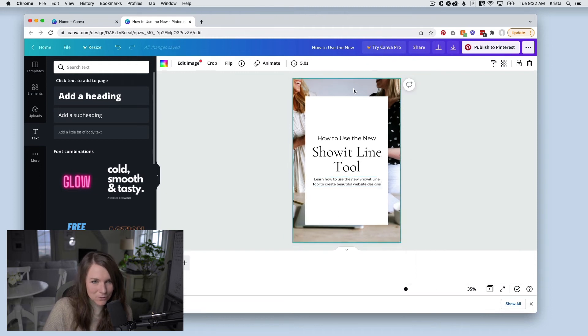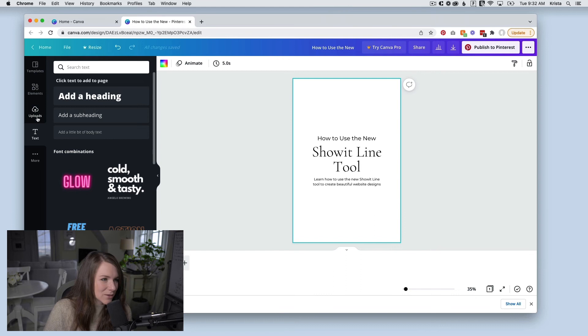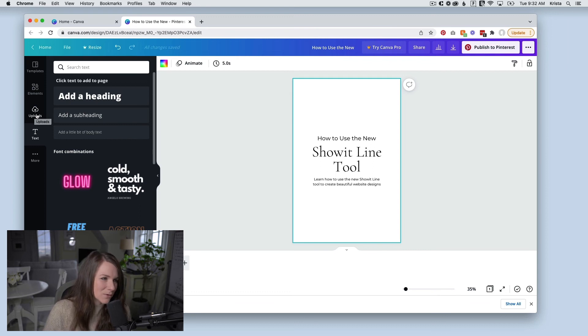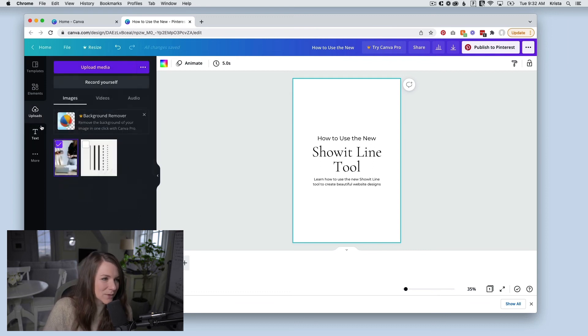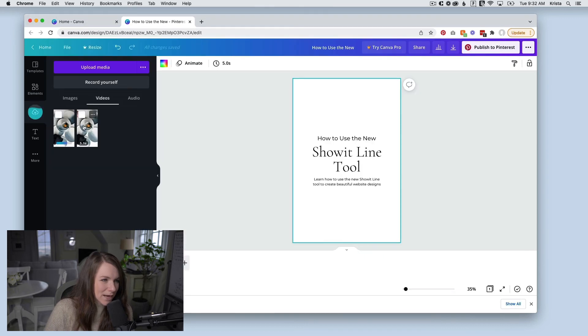Another cool thing that you can do, I'm going to delete the image, is do video pins. So I wouldn't actually add a video pin to my blog post. I would upload it to Pinterest and then add the link to my post or use it as an idea pin, but I can come over to uploads and then upload media.